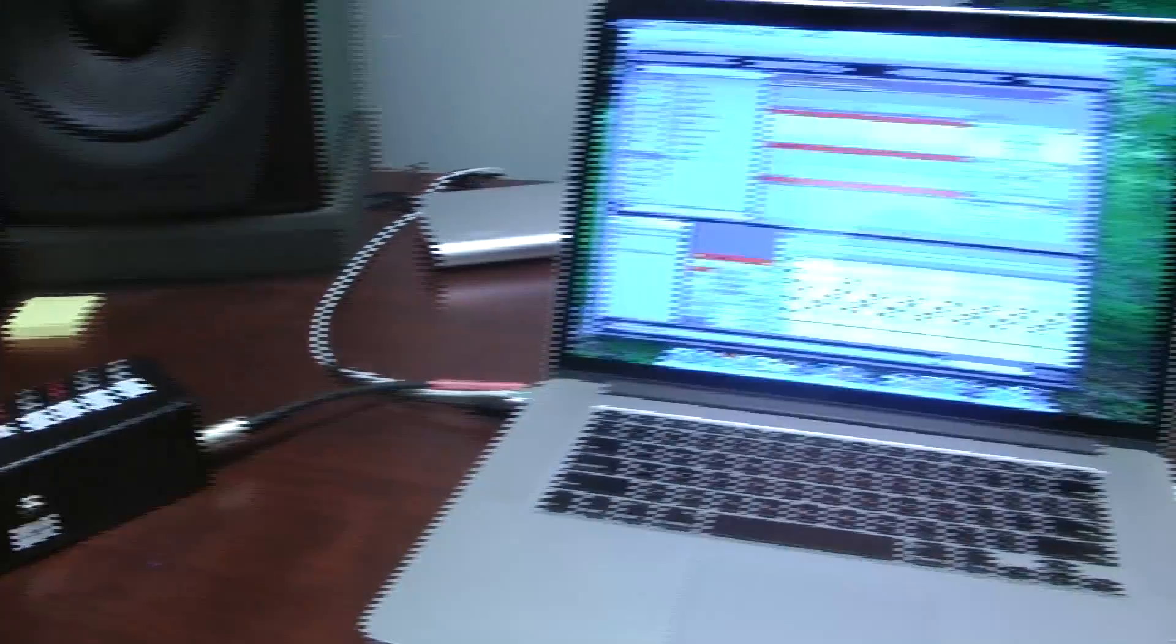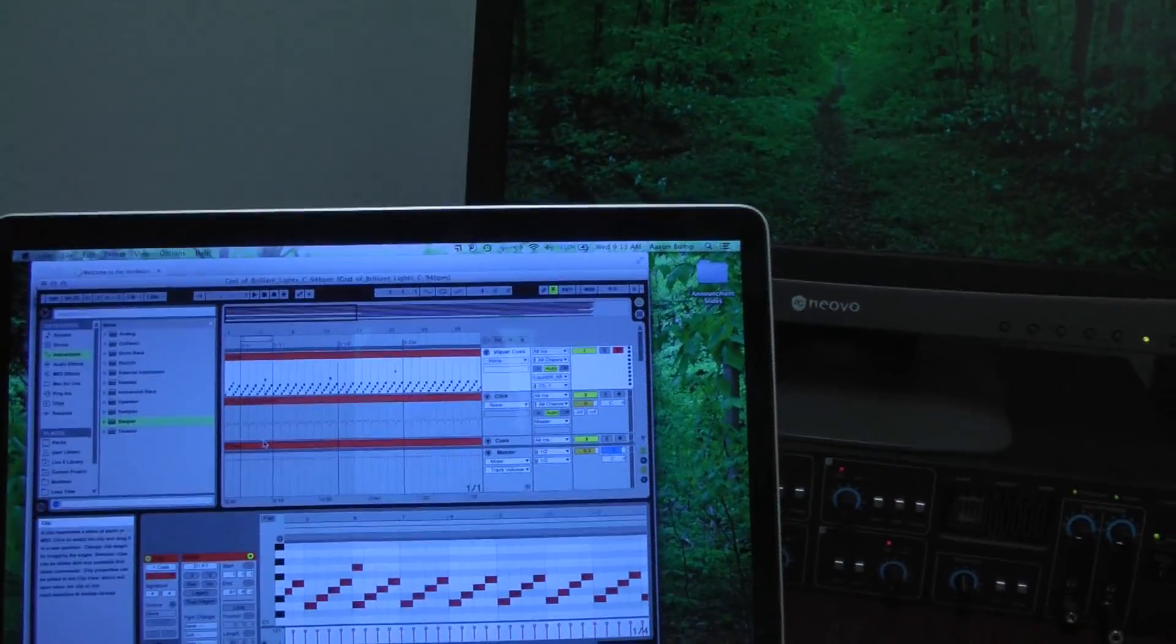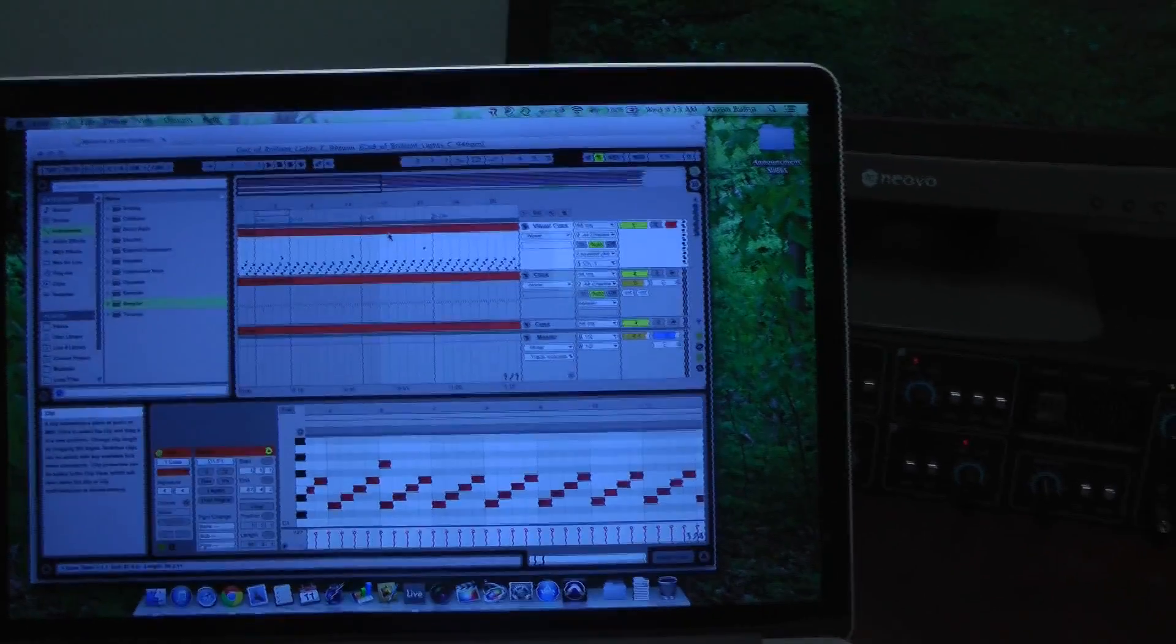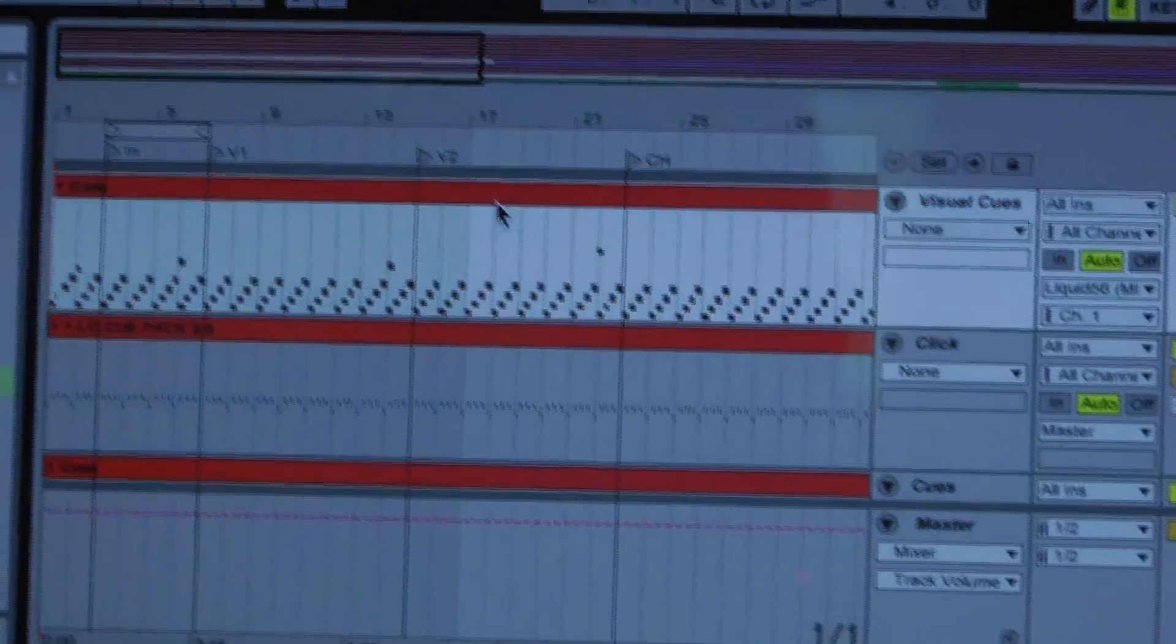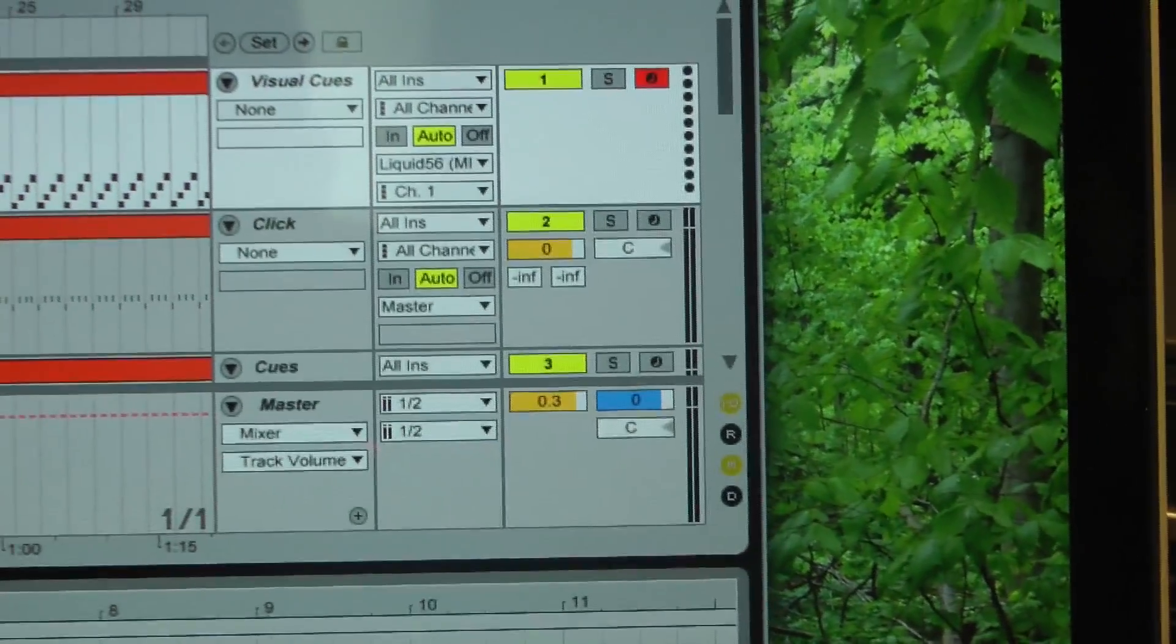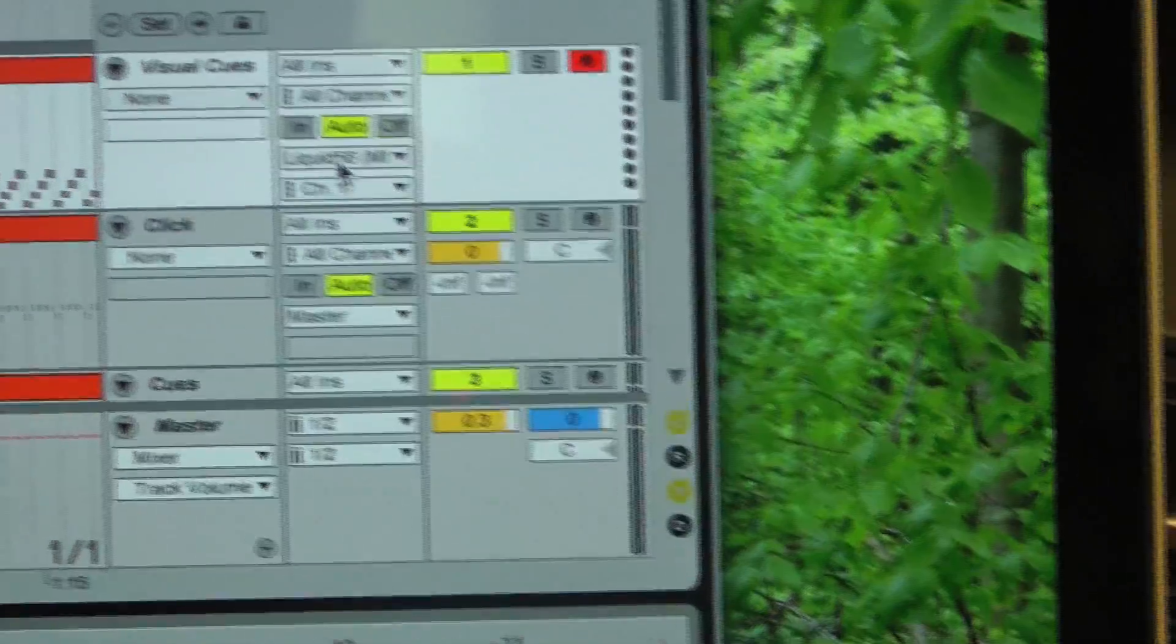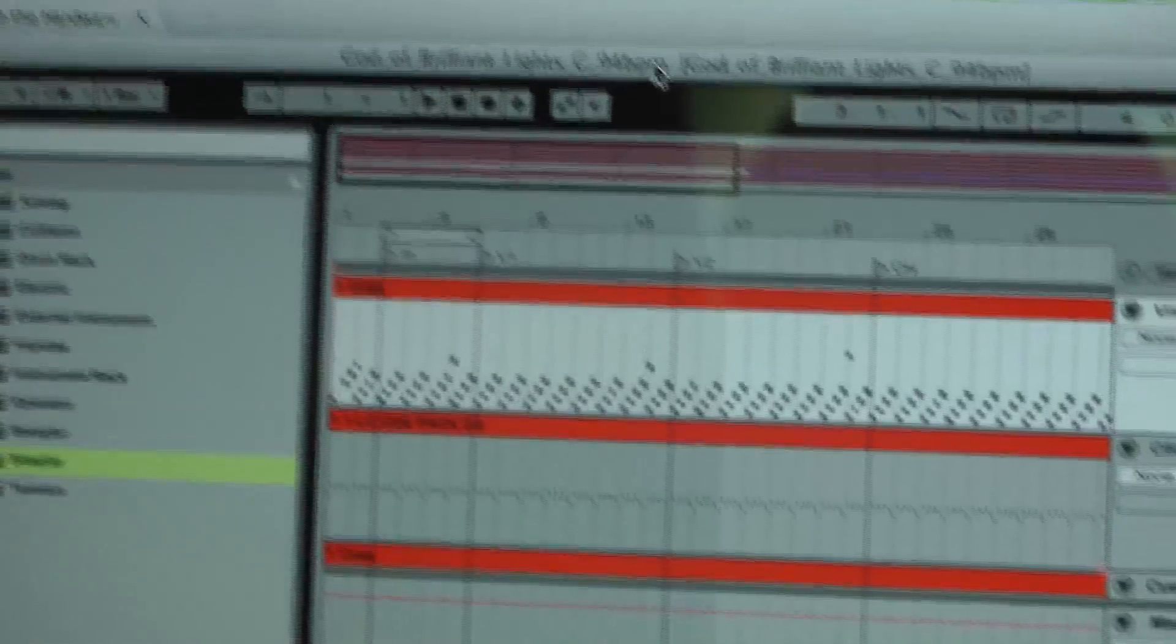I'll just quickly show you how it works. I simply made another MIDI track that just has the same cues that cue the Loop Community cue pack. And then I've put the output to our interface, just a Liquid 56 here next to my desk.